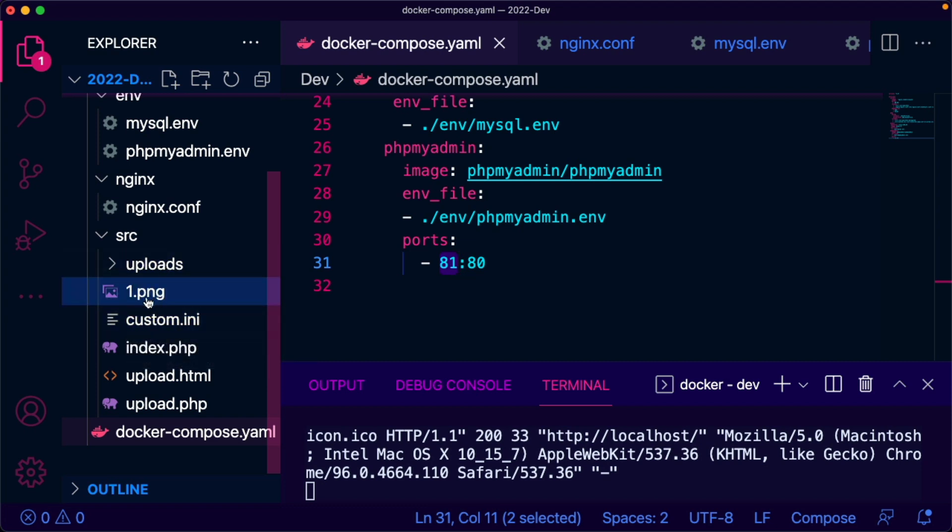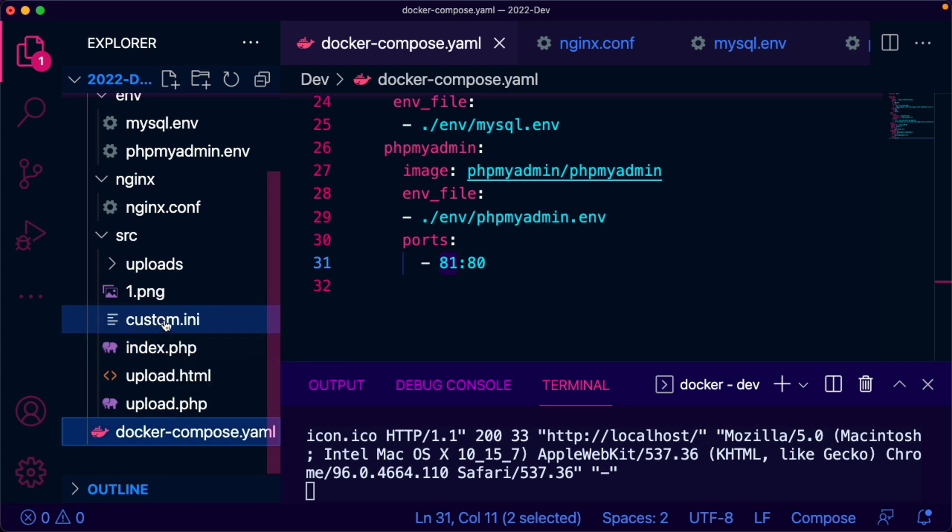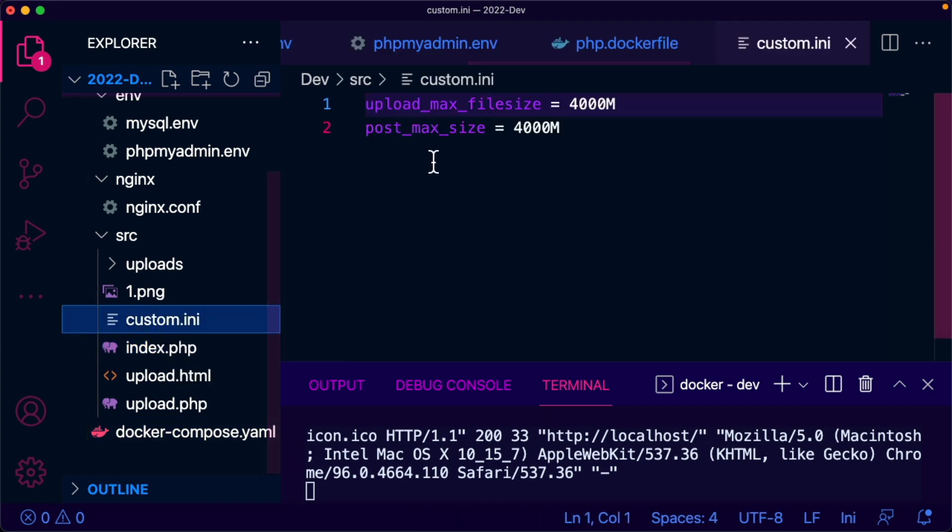This is our custom ini. It will increase the upload max file size to 4000M and post max to 4000M.